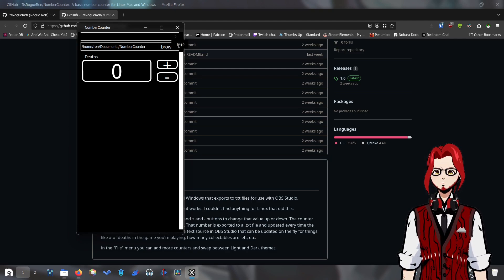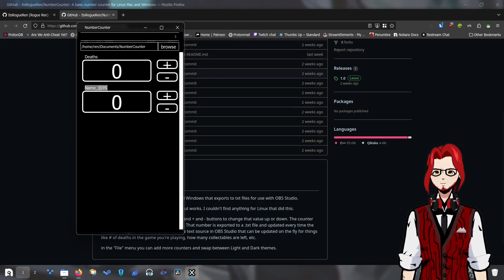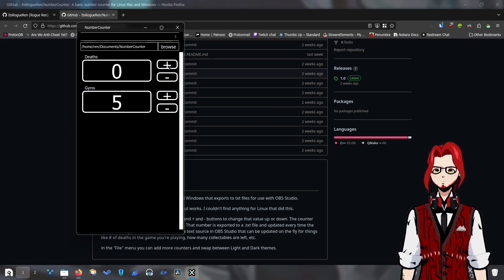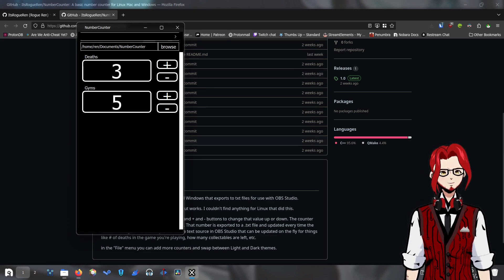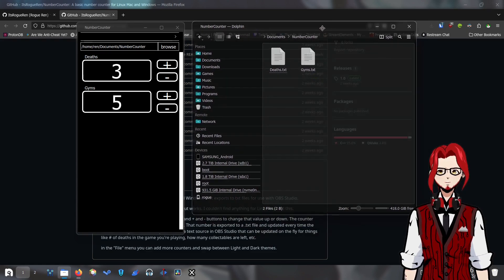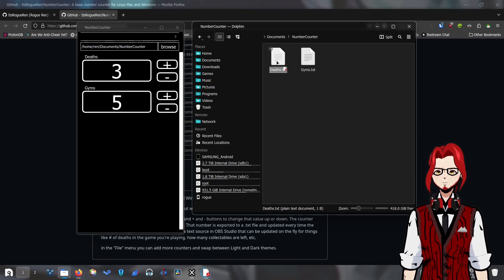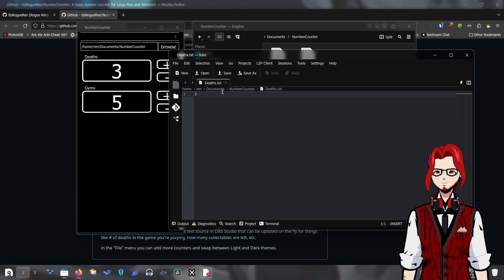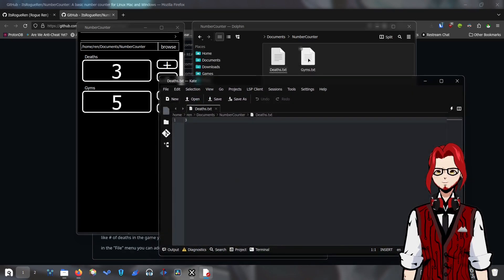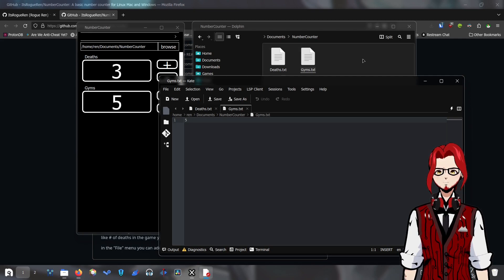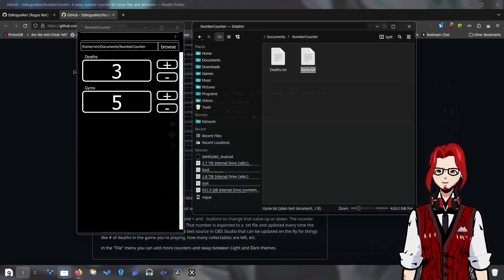You can have multiple counters. So we'll go to file, new counter — we'll name this one 'gyms.' You can make that one go up and this one go up and they'll be different things. If I go over to the documents folder and go to that number counter folder, you'll see I have two text files. I've got one called 'deaths' — if I open it, you'll see it has three. And then 'gyms' — if I open that one, you'll see that one's at five. The numbers are on there, updated in real time with this counter.